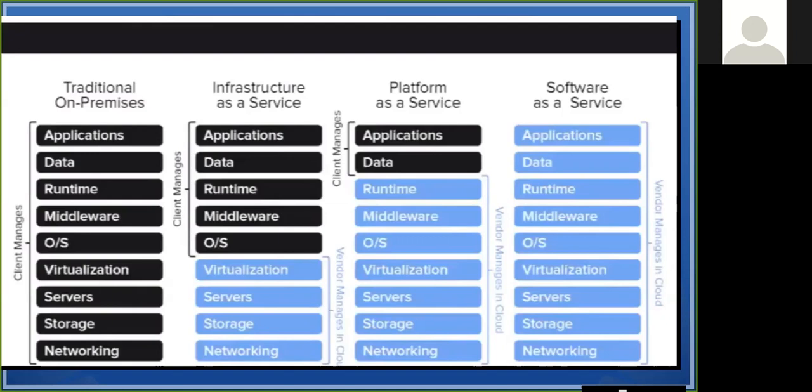We handle everything in-house in the traditional on-premise model. We will compare this to cloud computing. If we go to cloud computing, we will get services based on the deployment model.